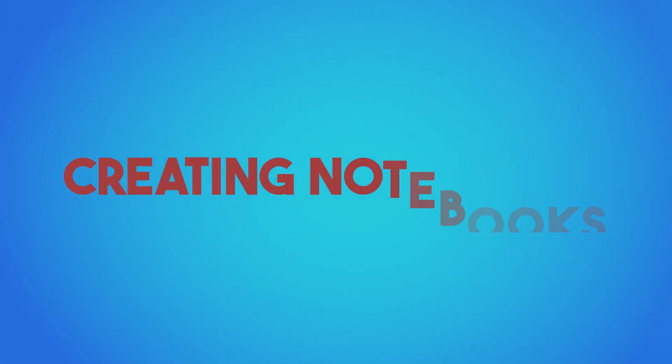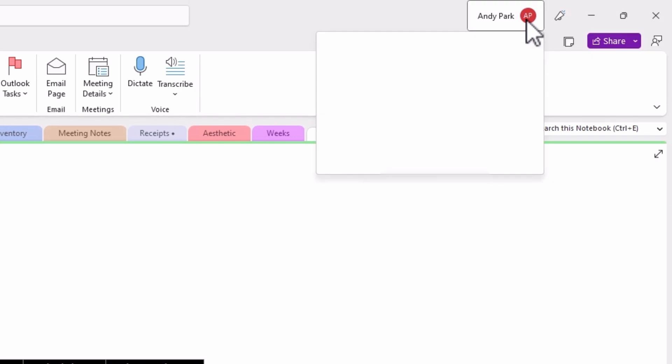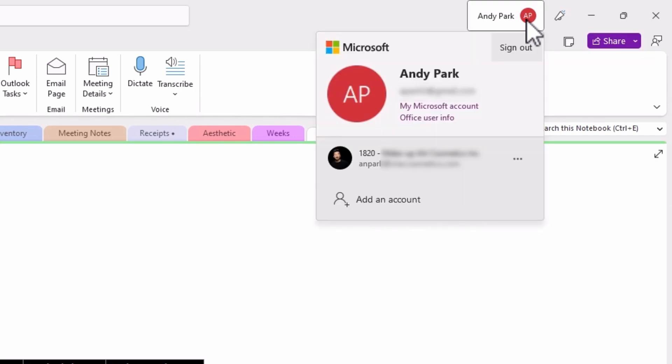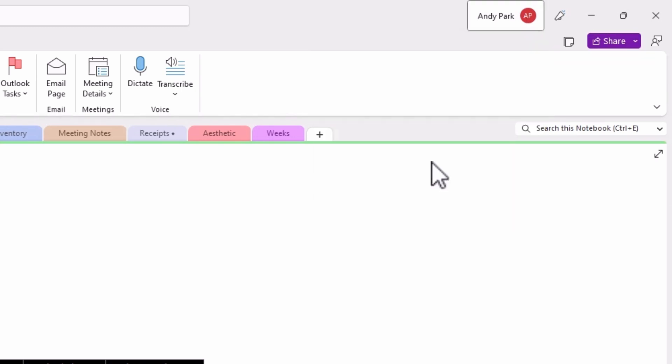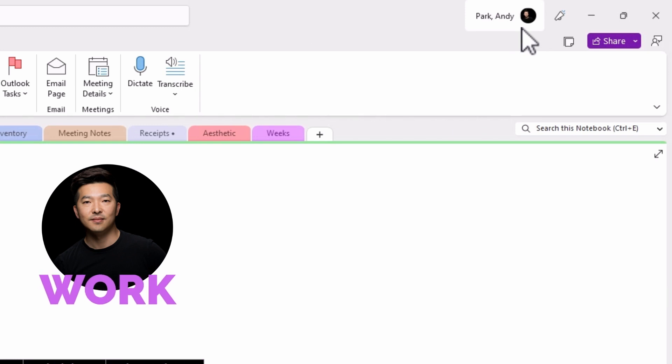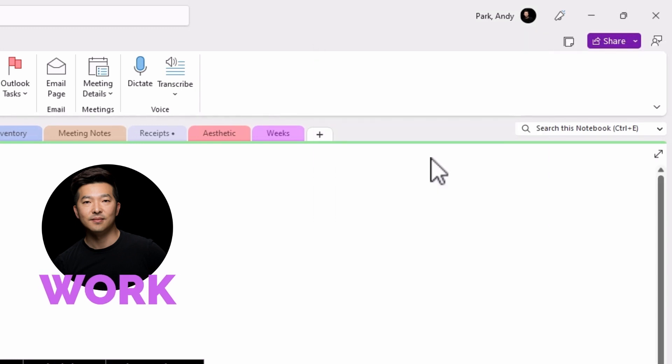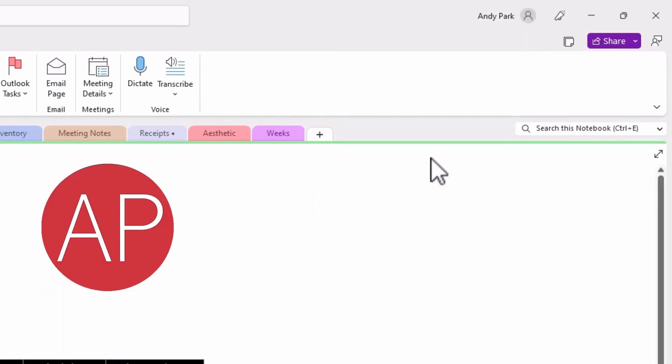Before you create a new notebook, you need to make sure that you have selected the correct profile first. Right now, I have my personal profile selected. I can always toggle back and forth between the work profile being the primary, now you see my picture, versus now my personal account being primary.